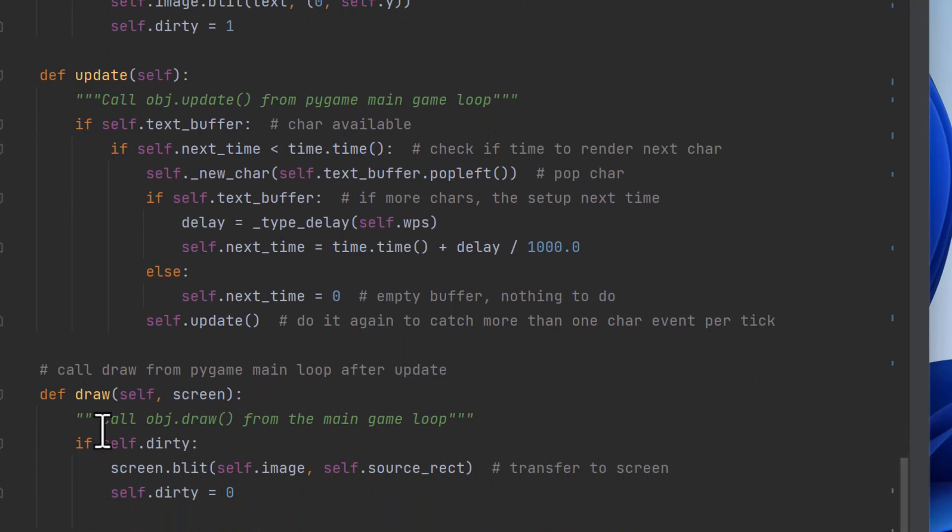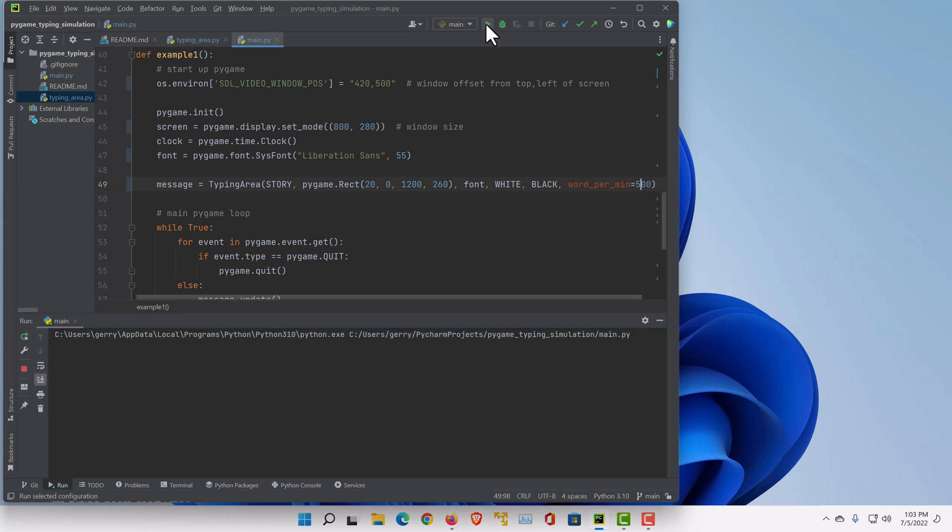And then we have the draw. And if it's dirty, it blits the entire image to the screen at the right place and sets dirty to zero. And that's it. So let's run it here.